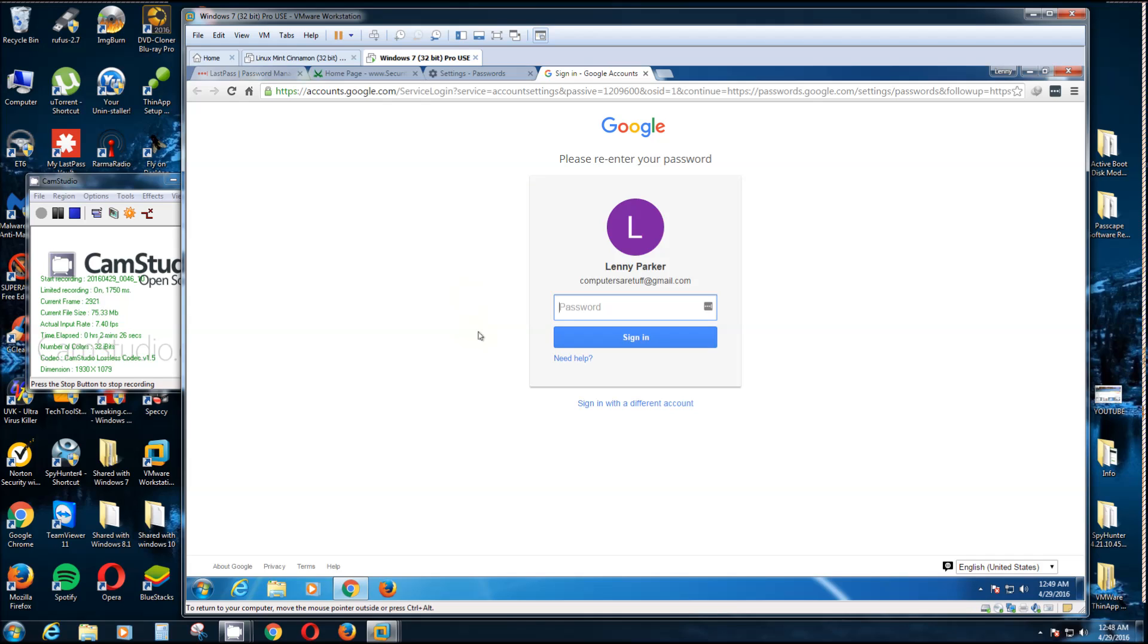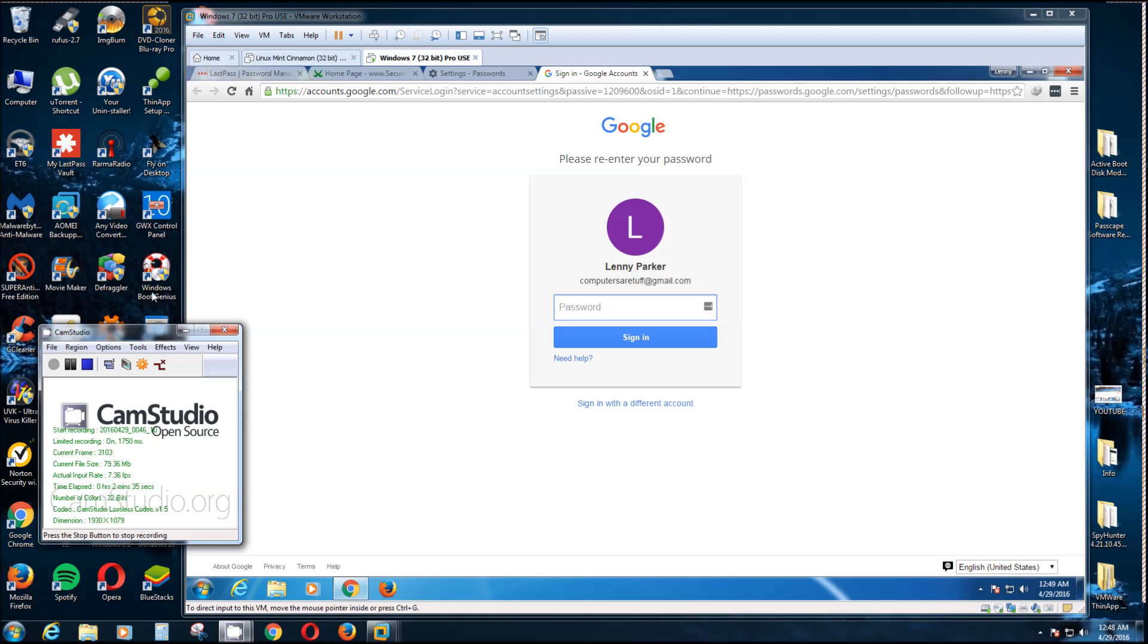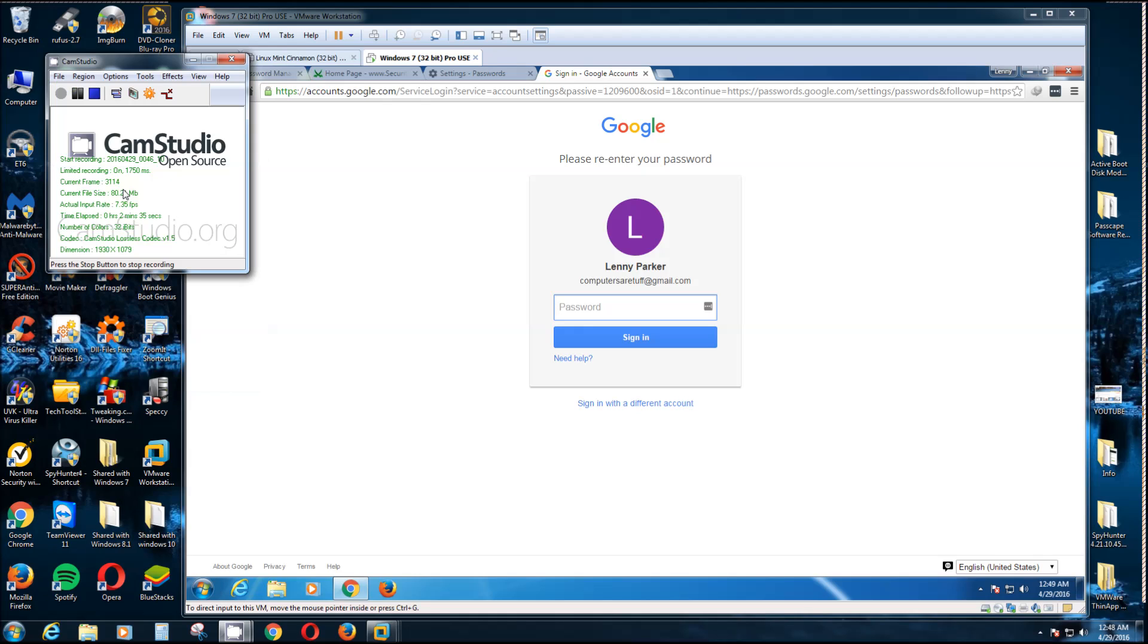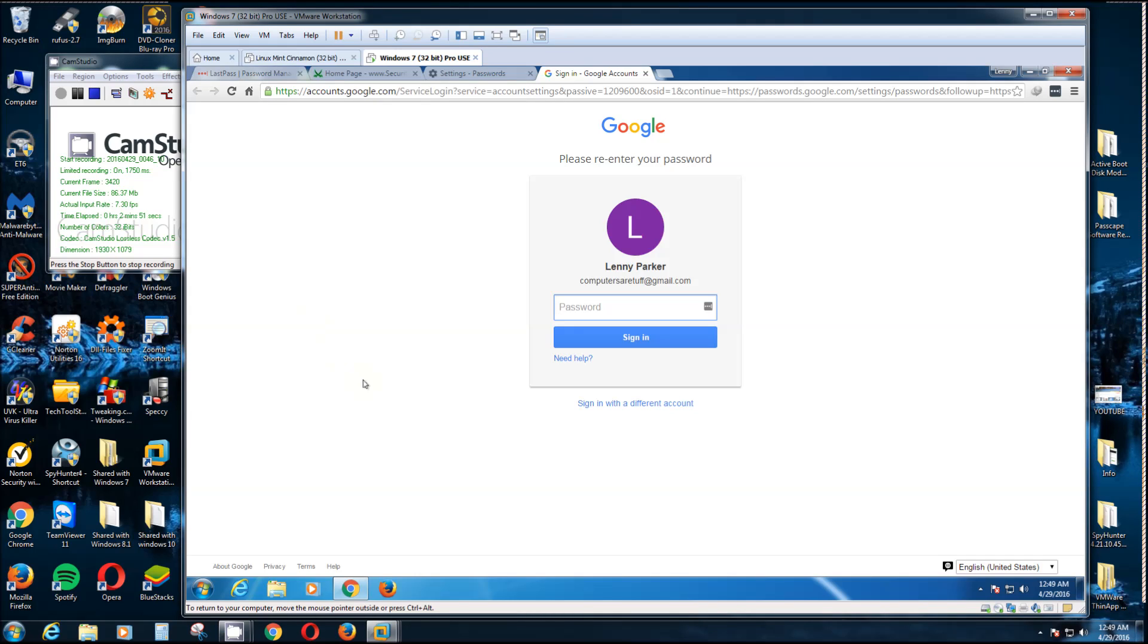And then it'll show you all the passwords for every site that was ever signed into using Google Chrome. Unless you use some kind of utility like Norton Utilities that will remove it. I think there's a couple other ones, CCleaner I think removes it. So you might not get as lucky that way, but I'm going to continue on and show you.